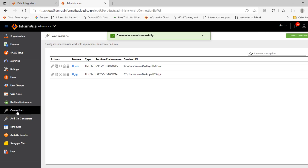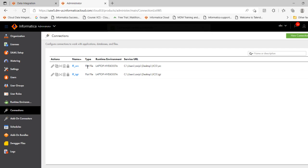Click connection. Now you can see there are two connections. Flat file connection. FFSRC, FFTGT. Thank you.